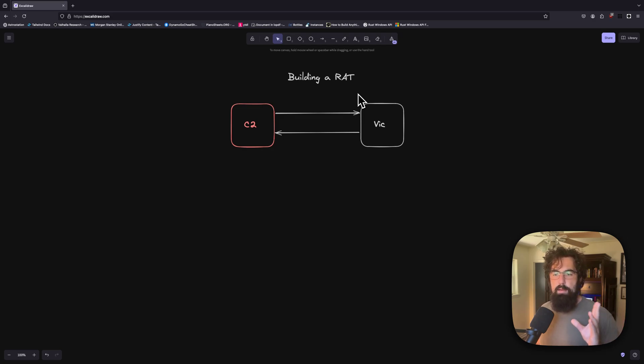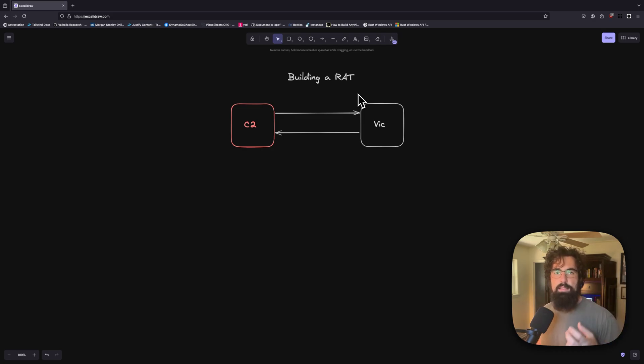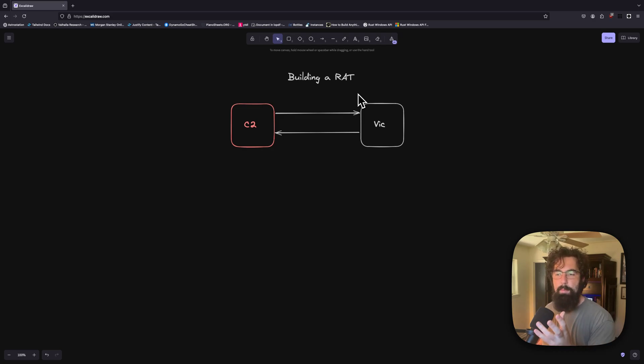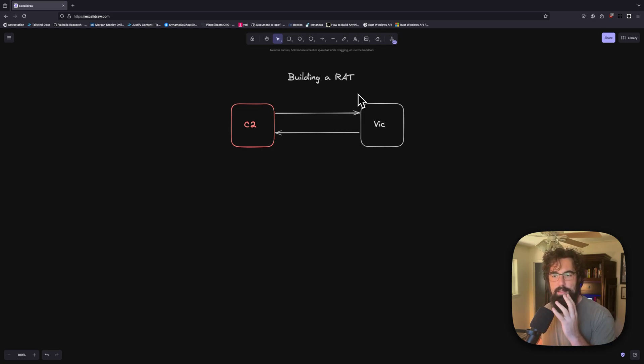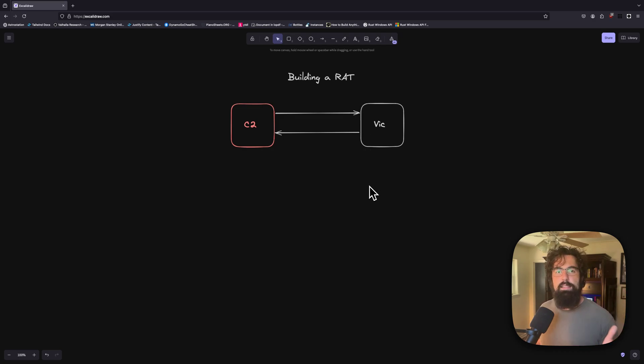You see a request out to this specific domain or this specific IP address. And then that sends back a response. And then something happens on the victim machine. And then something is sent back to a similar domain or IP address. So it becomes fairly easy to catch that.